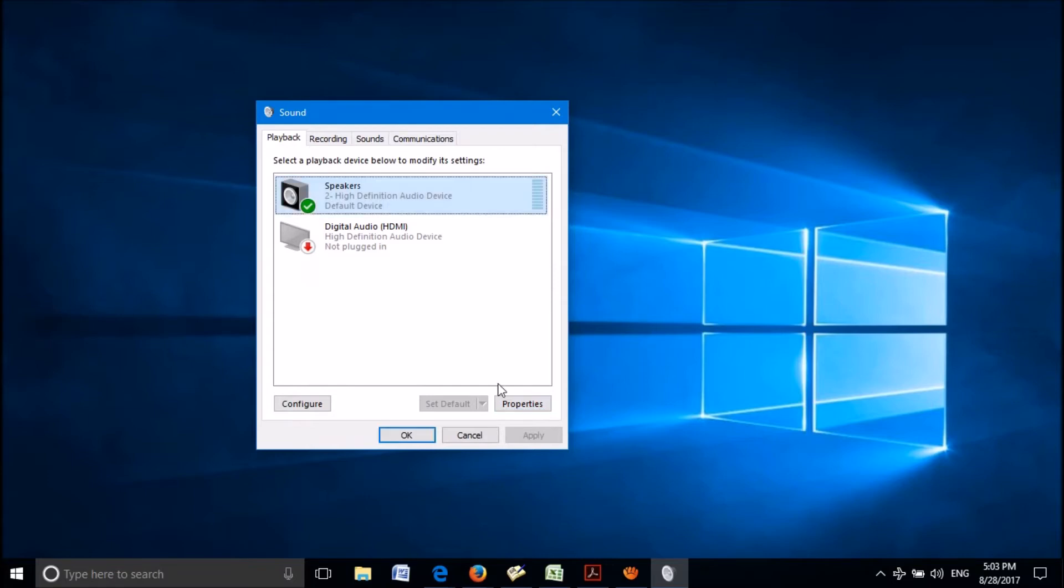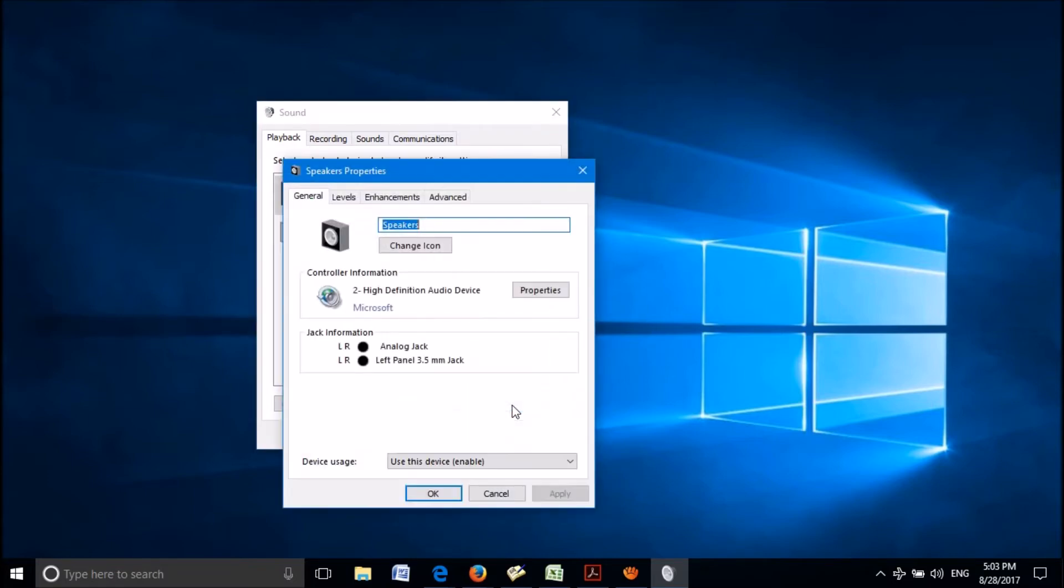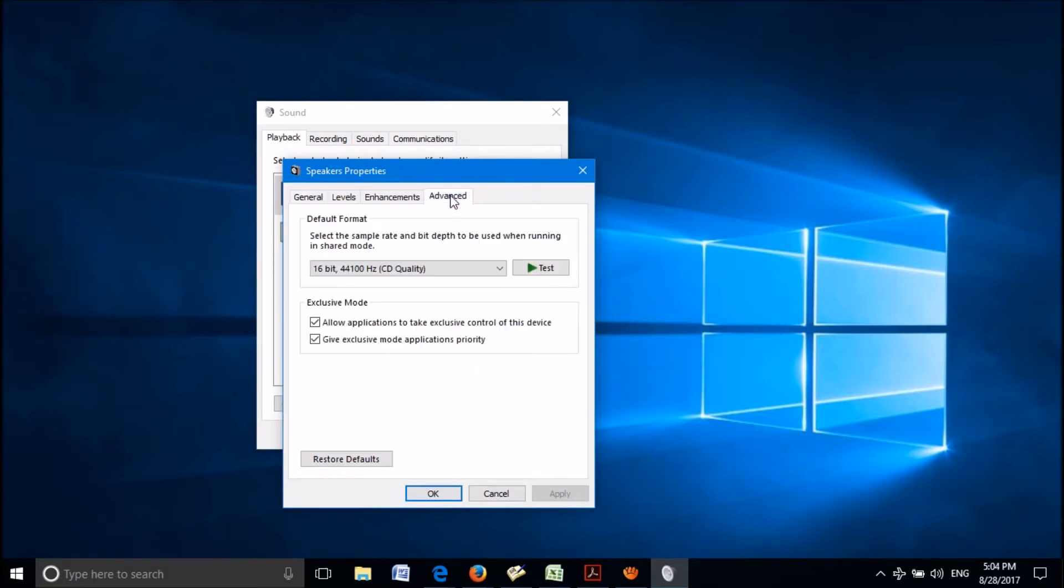Now check whether it is fixed. If not, once again open the properties of the default sound device. This time click on the last tab named advanced.